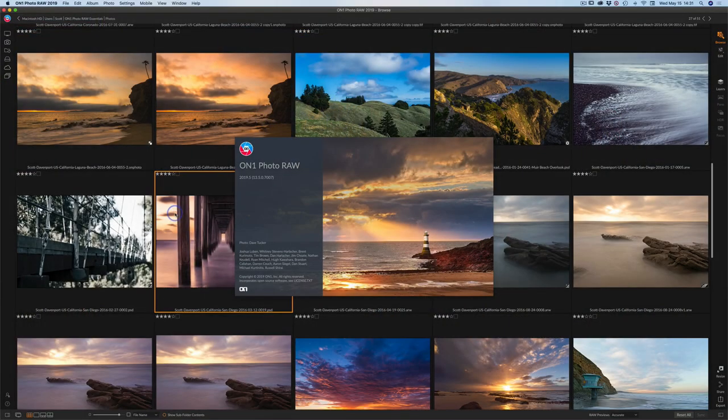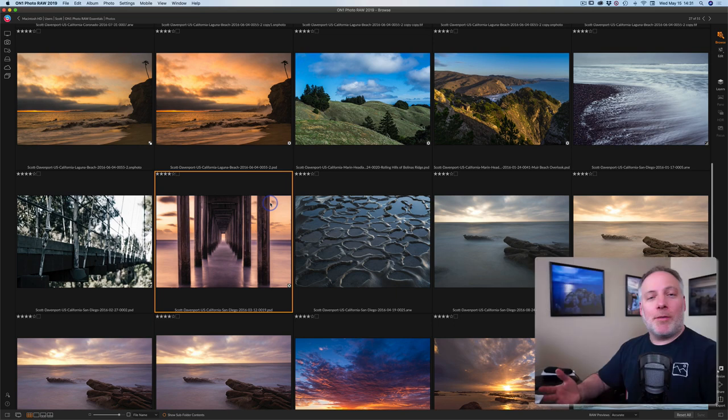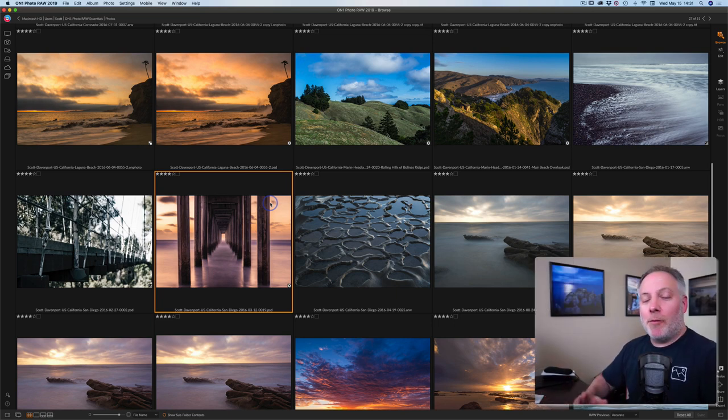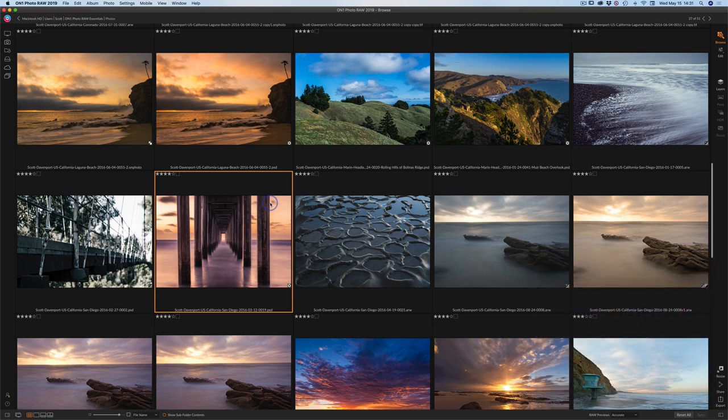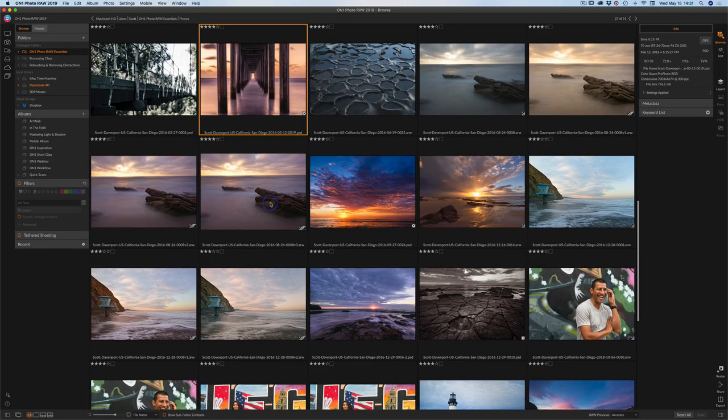So I'm in Photo Raw 2019.5 and I'm in browse, doing normal stuff here. I've got my browse window open, my thumbnails, and I've got my panels for folders and metadata on the right. All the stuff that I would normally do in browse.